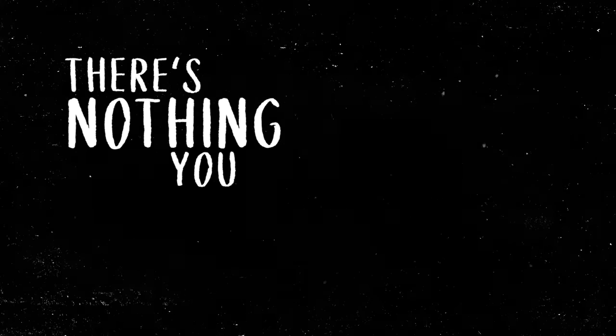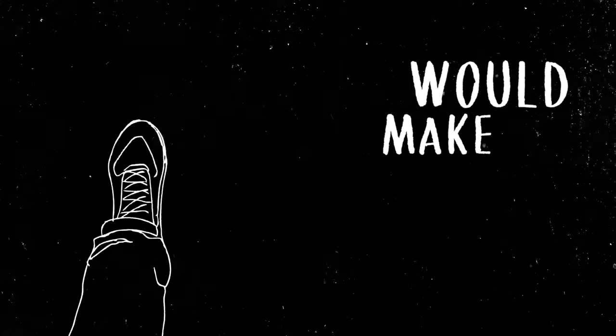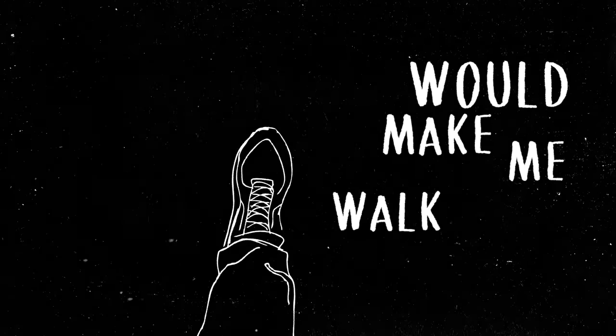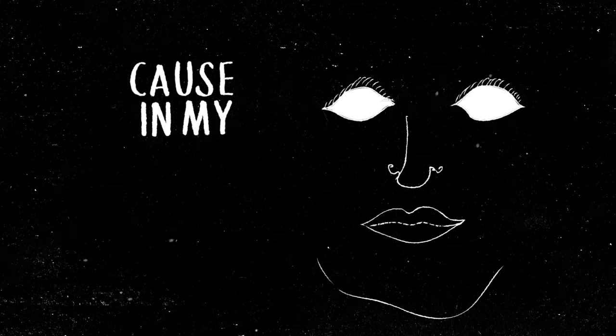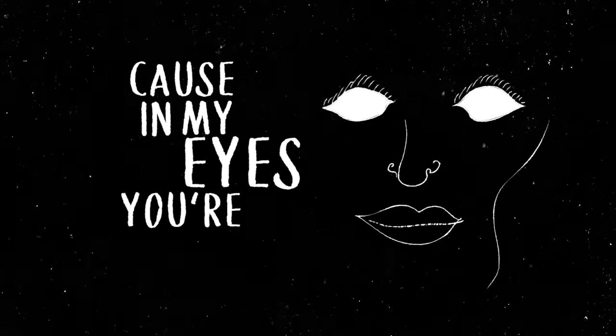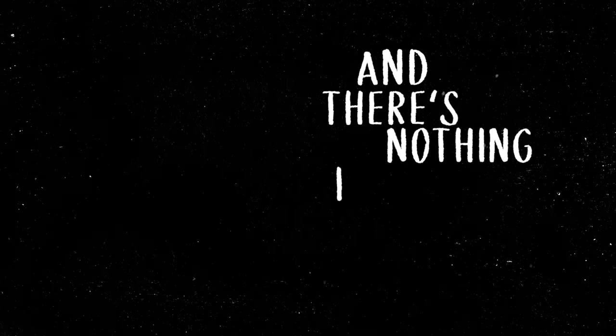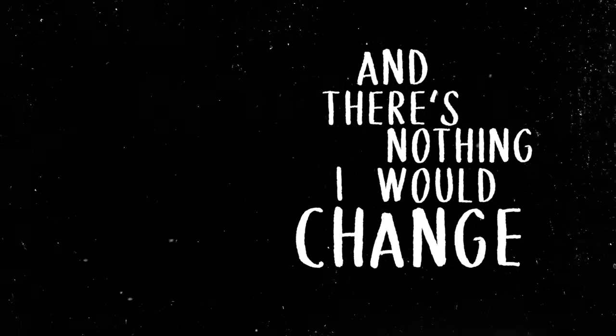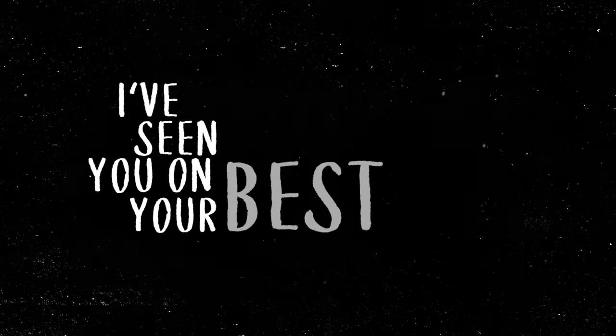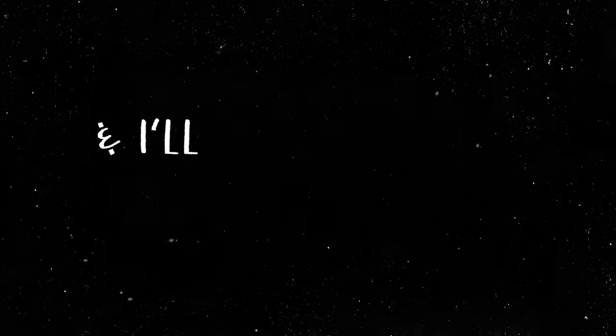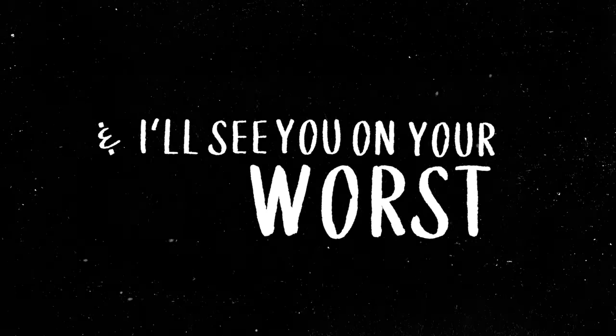There's nothing you could tell me that would make me walk away. Cause in my eyes you're perfect and there's nothing I would change. I've seen you on your best days and I'll see you on your worst, my love.